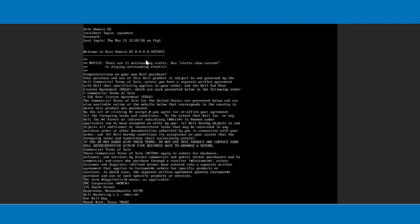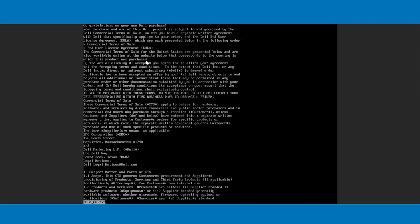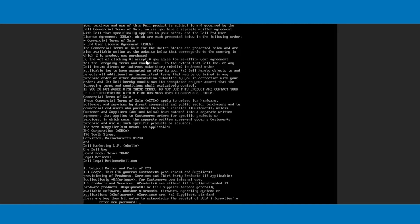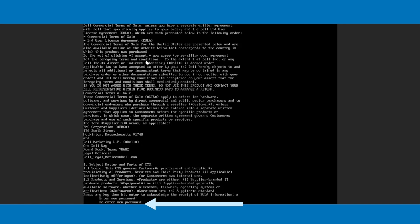The EULA will be presented during the first-time configuration, which must be accepted, after which the CLI configuration wizard starts automatically. The wizard prompts a series of questions that provide enough information for initial configuration and basic network connectivity. Change the default password to the password of your choice.